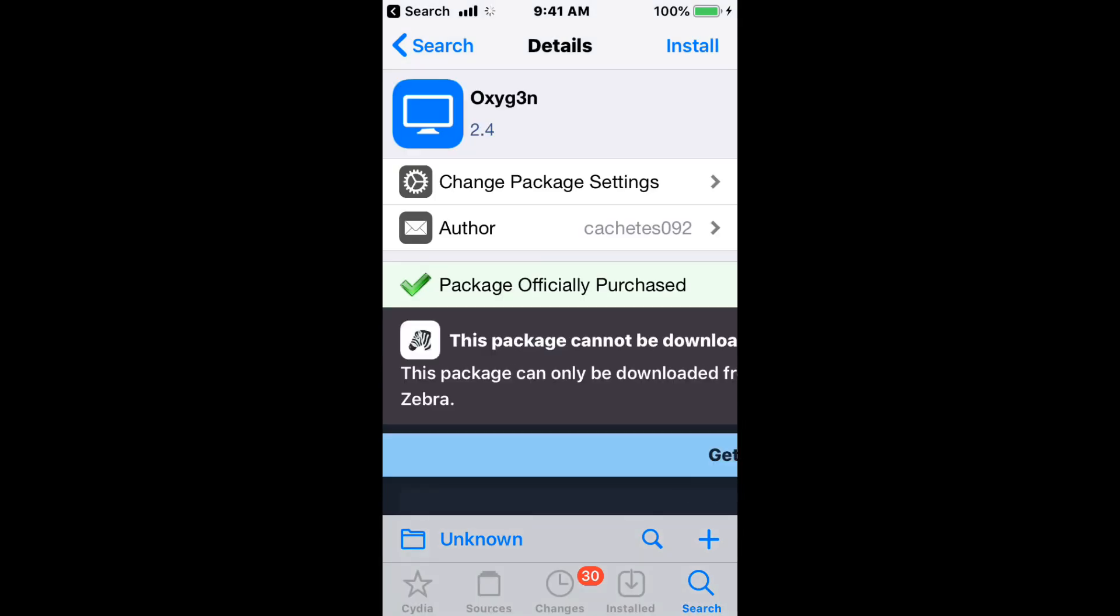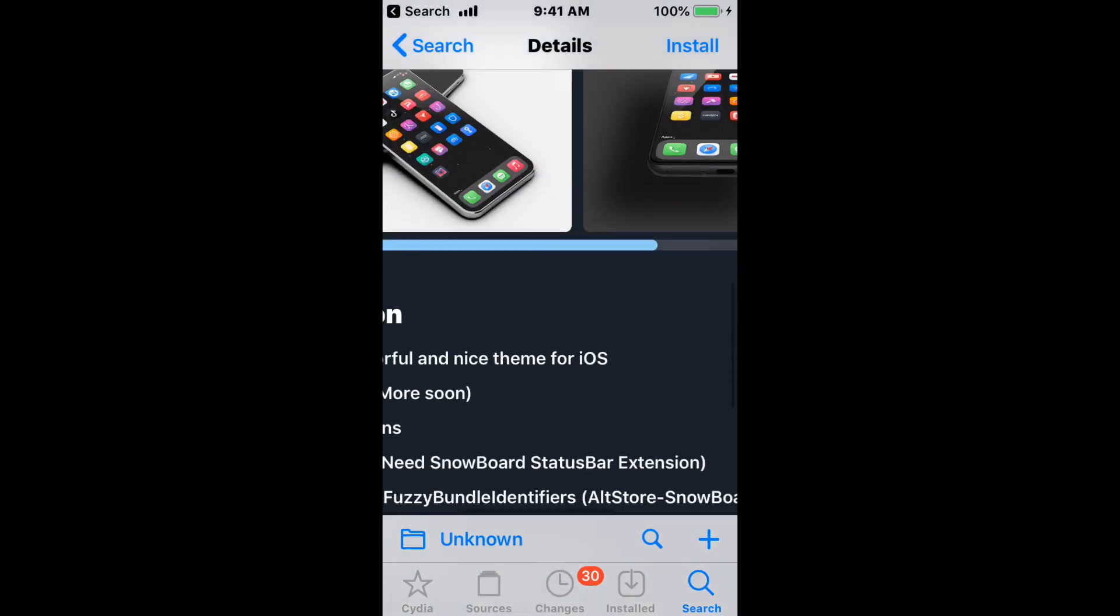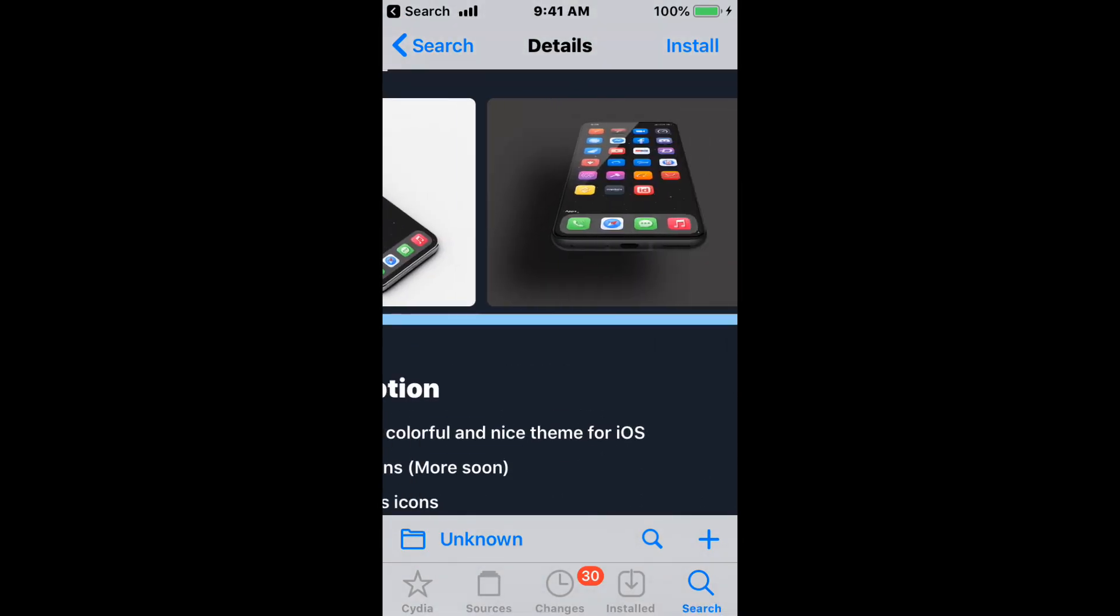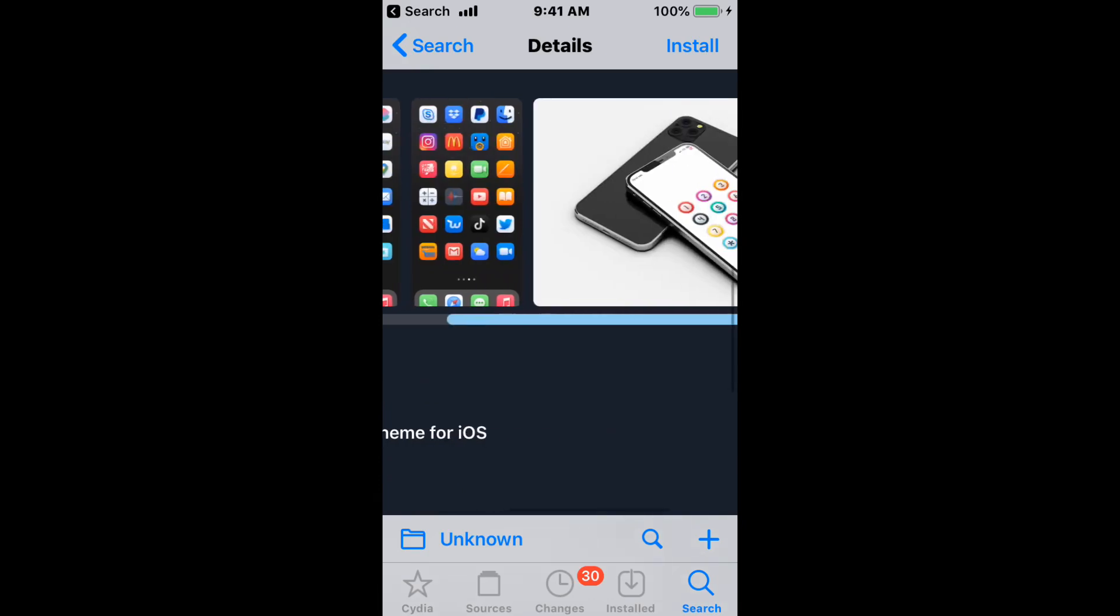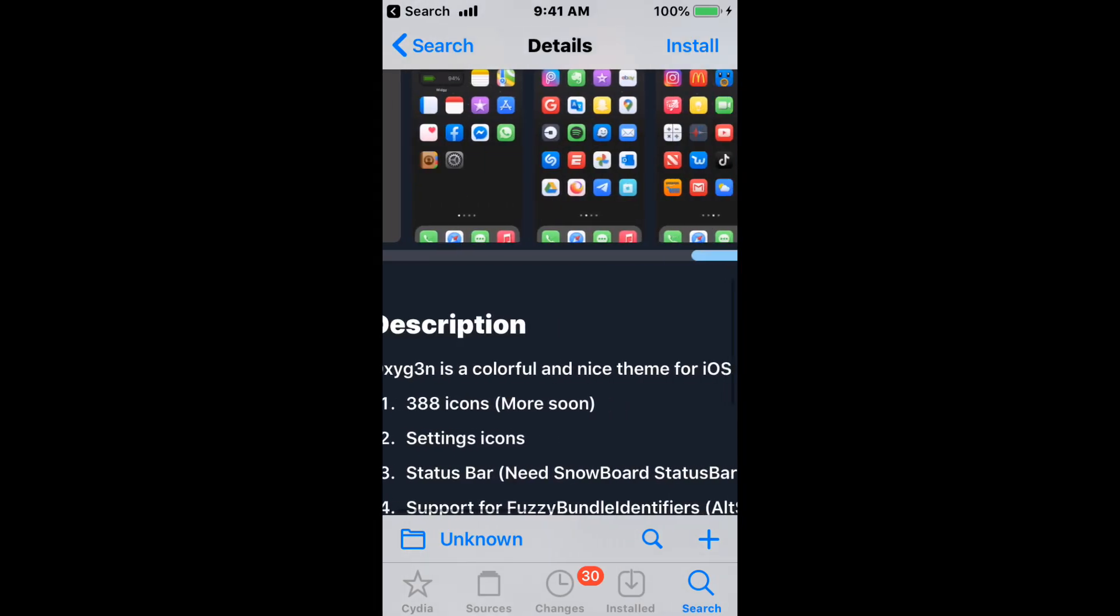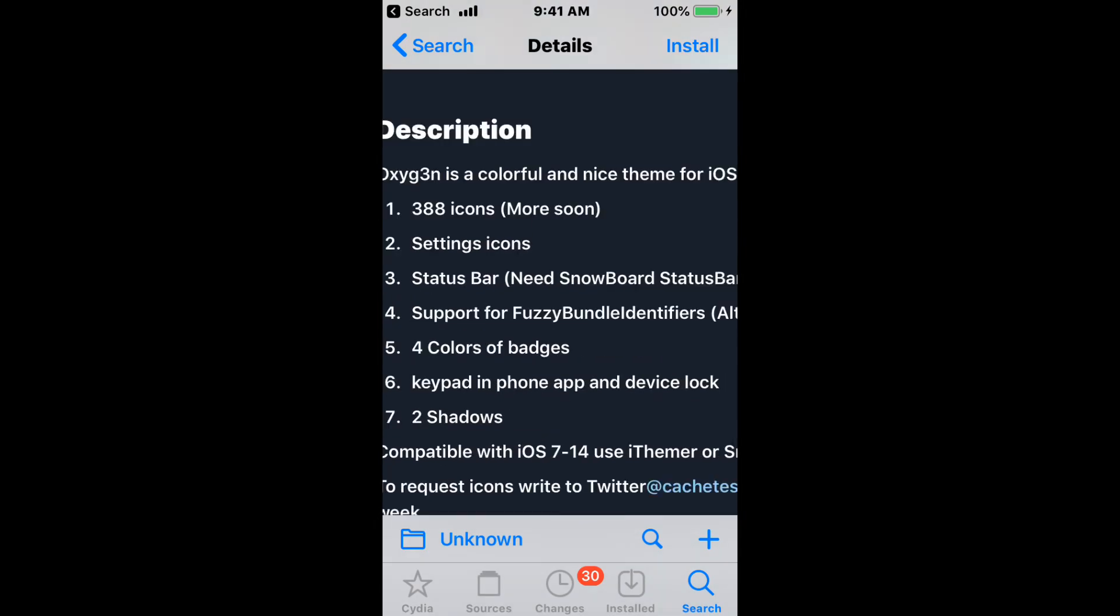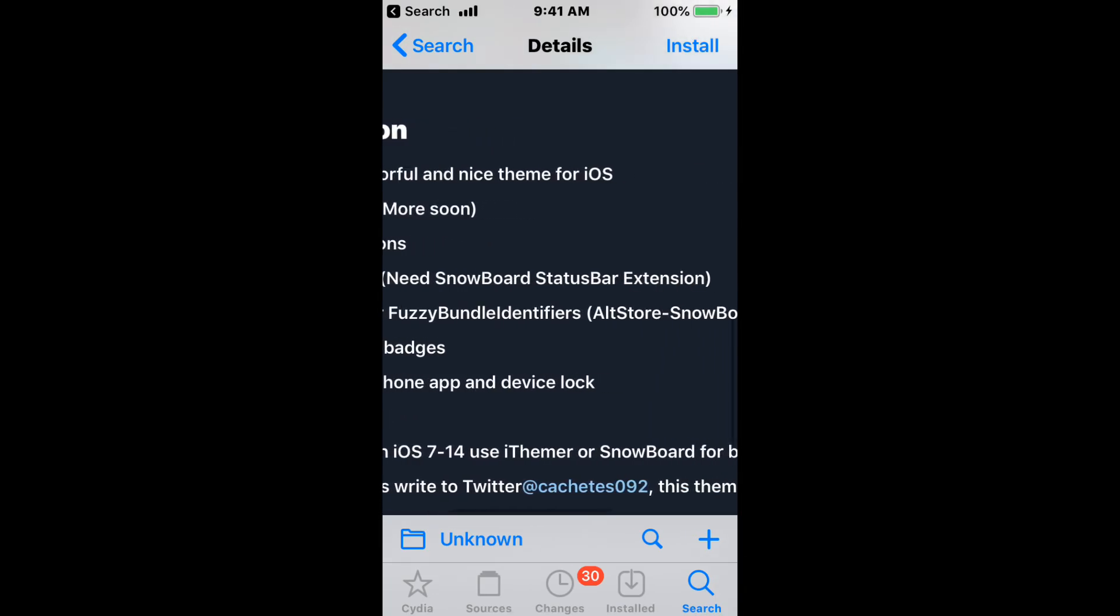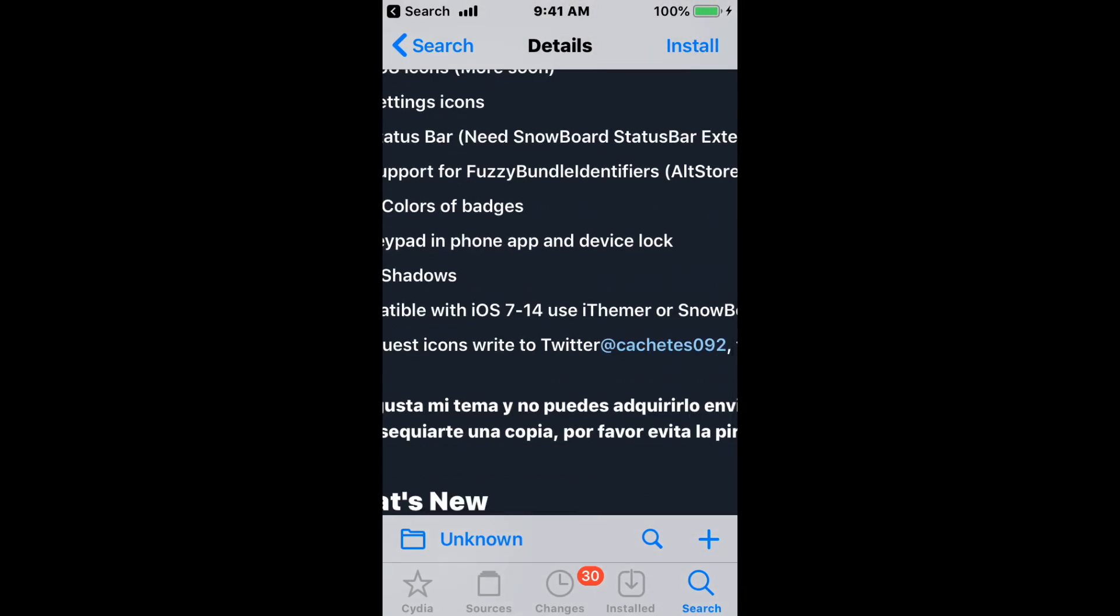Next is Oxygen—type a 3 for the E. It also supports all iOS versions. Here's what the theme looks like. This is a colorful and nice theme for iOS with more icons coming soon. It includes settings icons, status bar, Snowboard, status bar extensions, support for fuzzy bundle identifiers, and Snowboard colors.